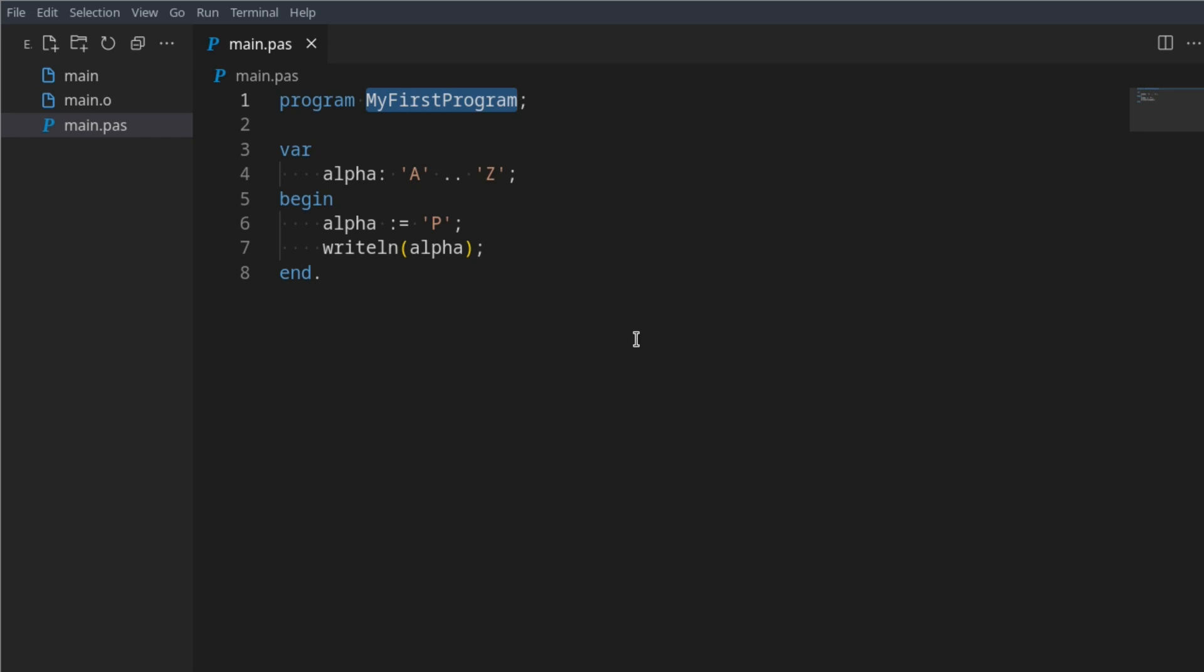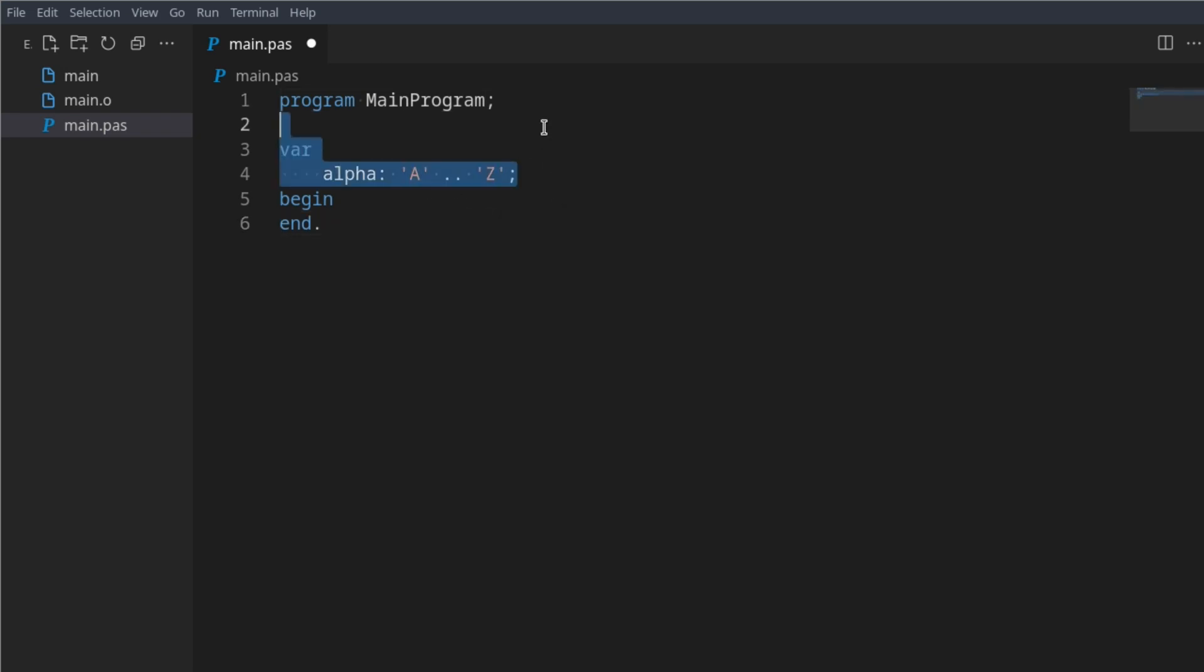I'm going to call this main program. I think that looks a bit better since we never touch it. In here we can declare two variables, an integer and a double.